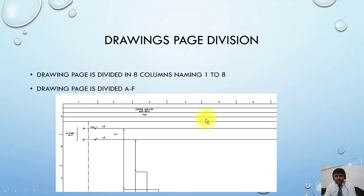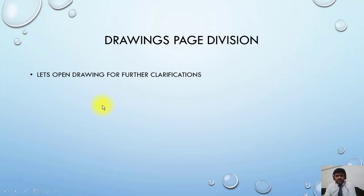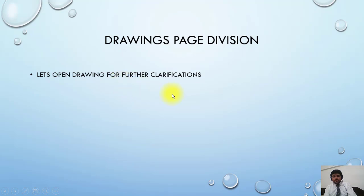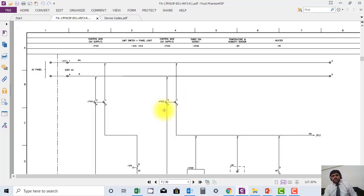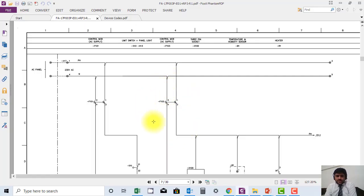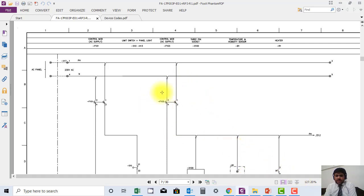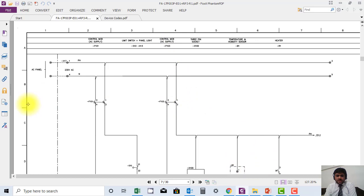Now that you understand the function, I'll open a drawing so you can see how it's functioning. If I ask what is the address of this MCB on this page - if I'm giving reference to this device from another page, how will I give this reference? Using the page number and column, or I can also add rows. For example, this MCB is available at 10.4.